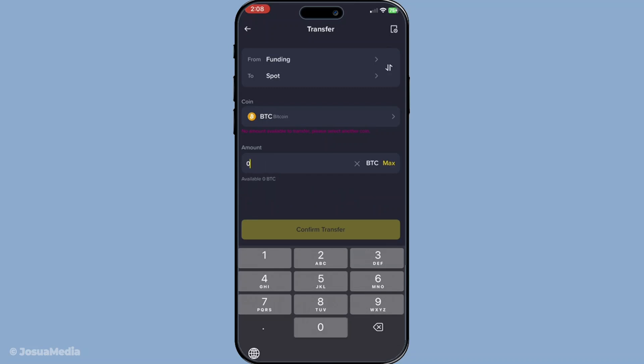And there you have it. With those simple steps, your cryptocurrency has been successfully transferred from your wallet to the exchange on Binance, ready for trading or other transactions. The process is designed to be user-friendly, but as always, ensure you're careful with every step to secure your assets. We hope this guide helps you navigate through Binance's updated system effortlessly. Thanks for watching and we'll see you in the next video.